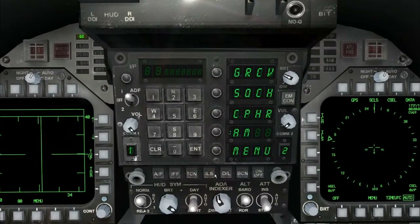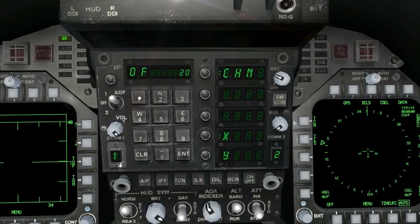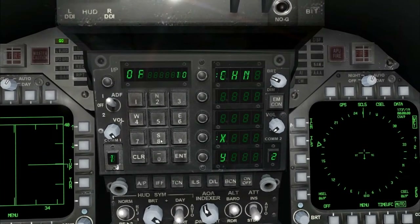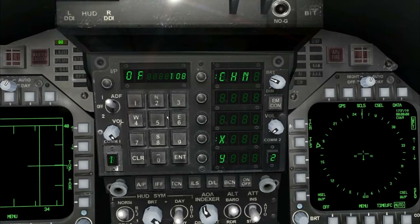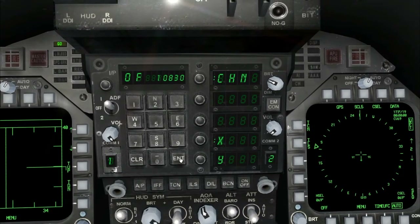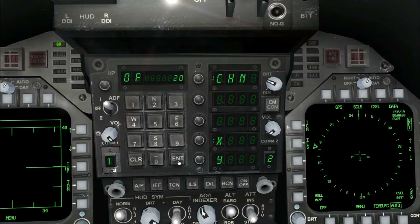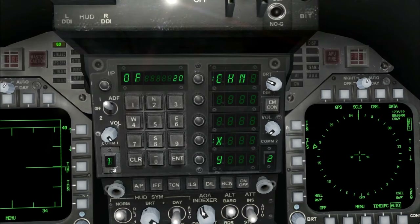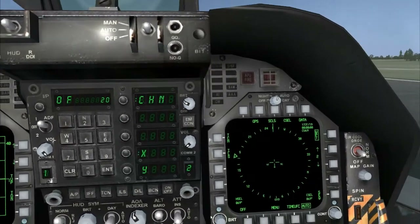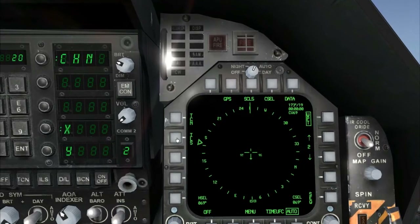Click on the small ILS button, then type in the frequency without the dot and press the Enter button. Then activate the ILS system in your HSI.